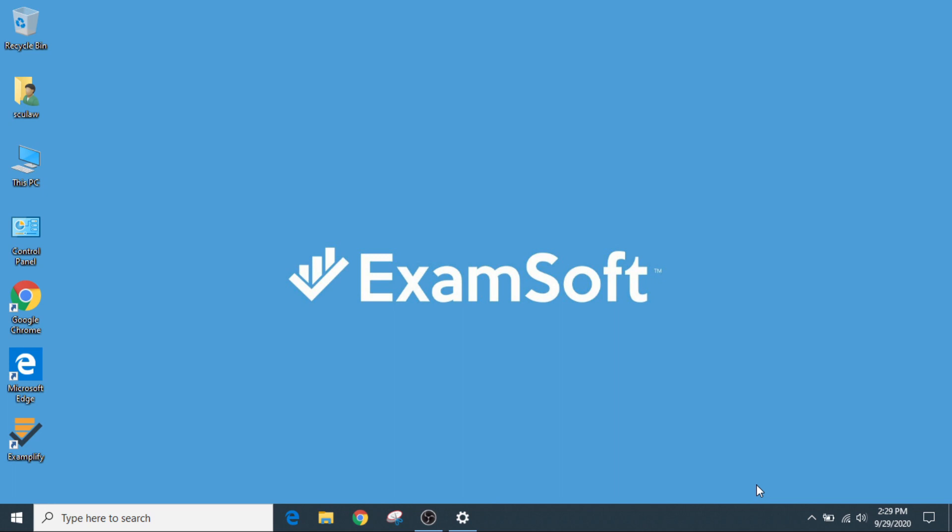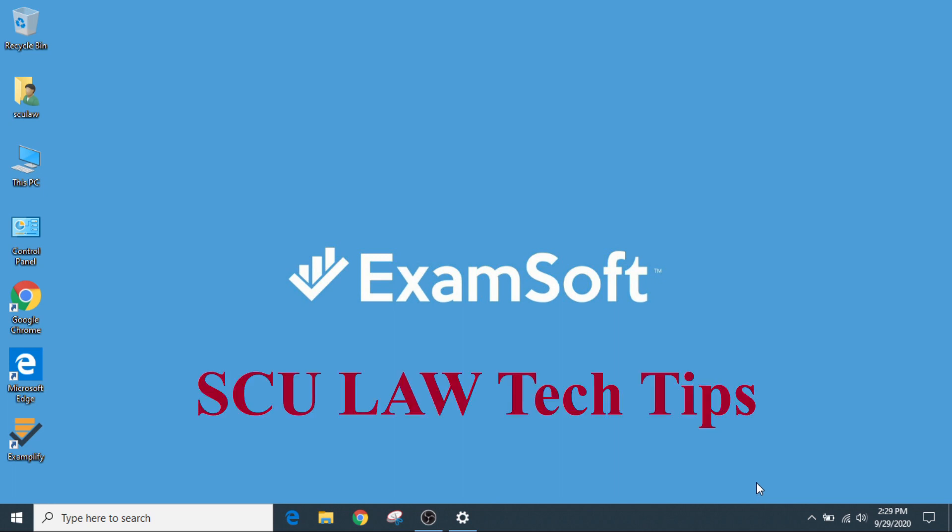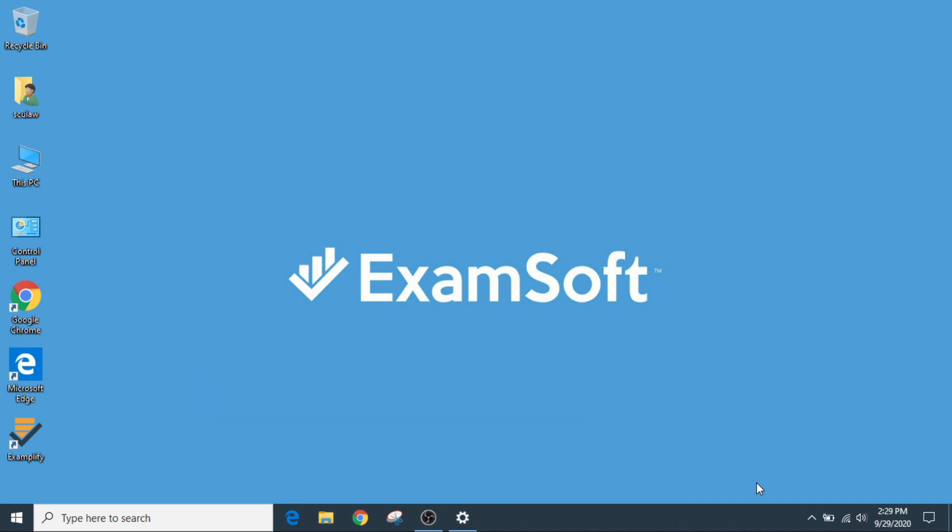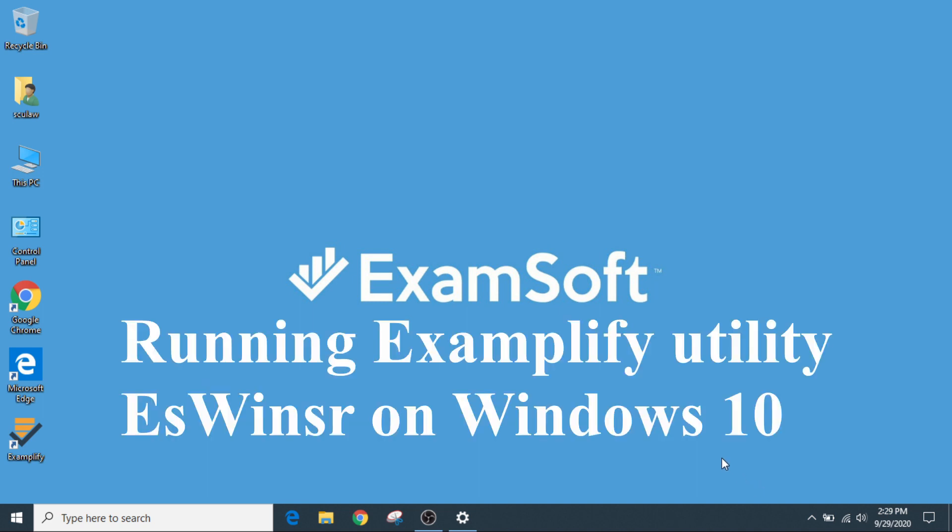Hello exam takers. This is another segment of SU Law Tech Tips. Let me provide you with this scenario.